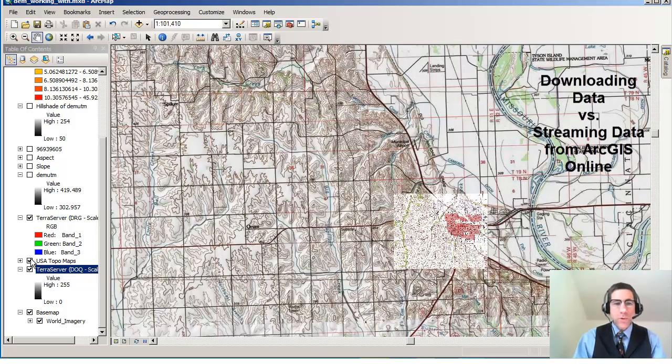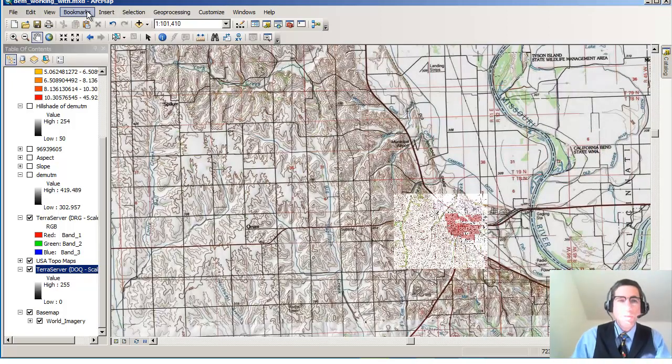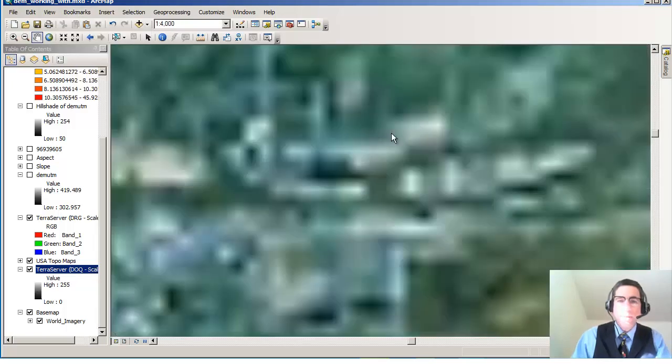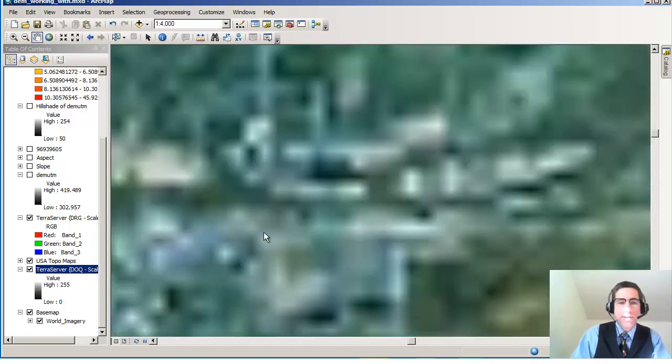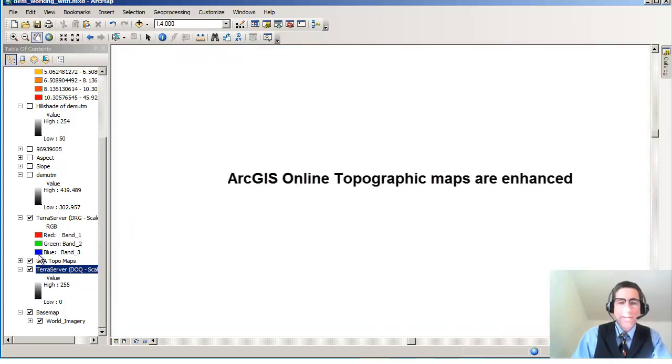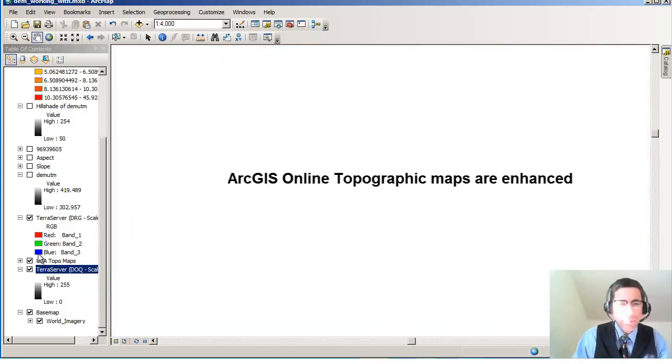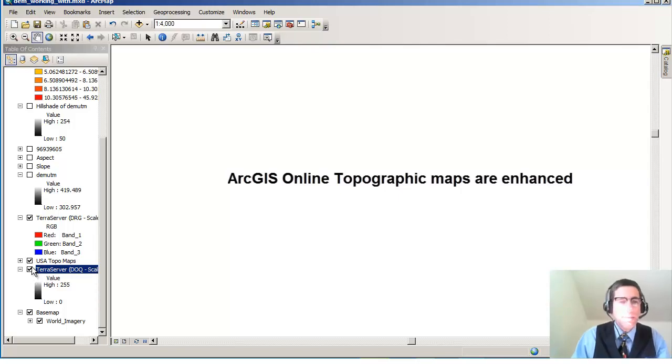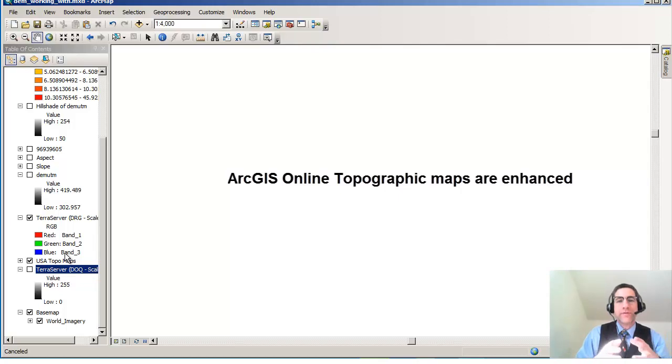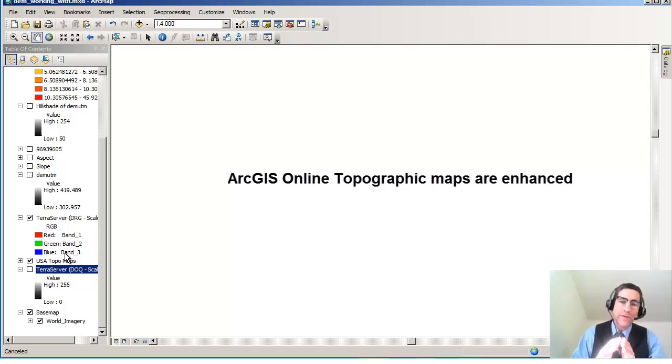Now notice one thing about this topo maps layer. It is actually, and I'm going to use bookmarks to do this now, it is actually quite amazing because it's not just the original topographic maps. It's an enhanced topographic map layer. And why I say enhanced is because it's using the National Geographic enhanced topographic layer.